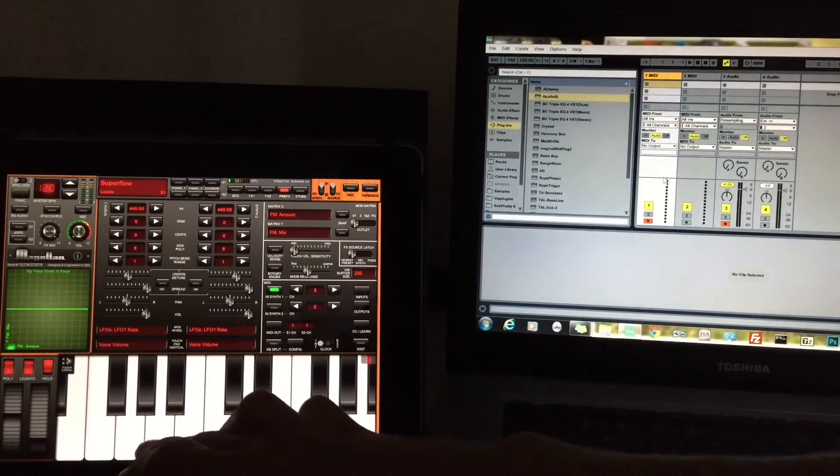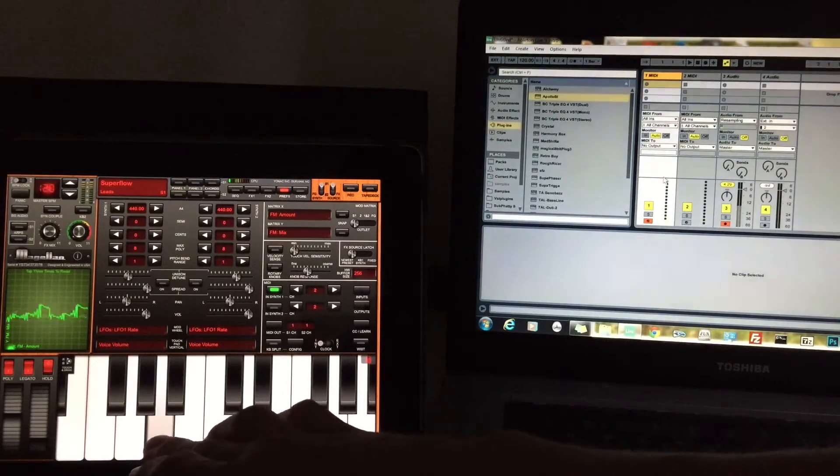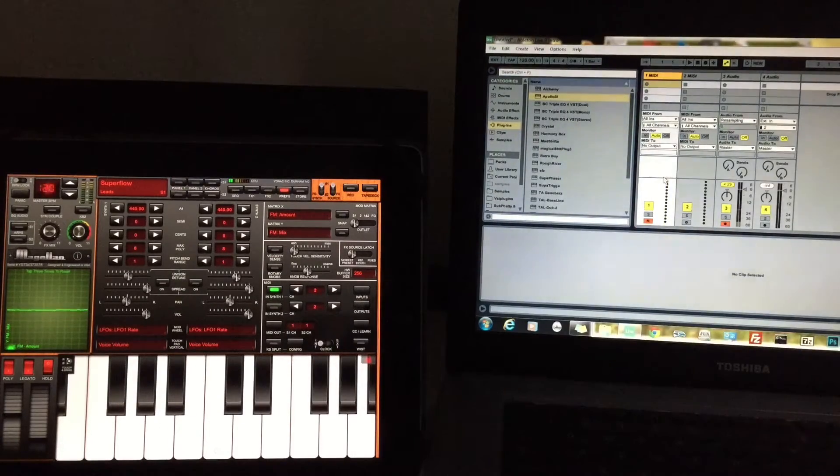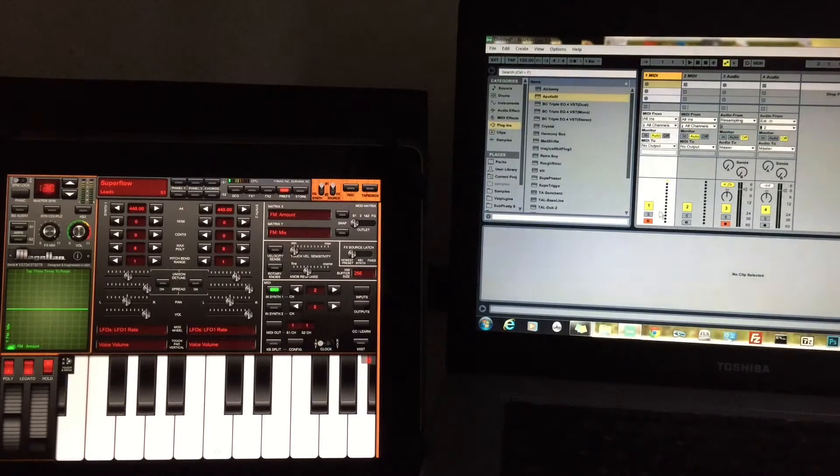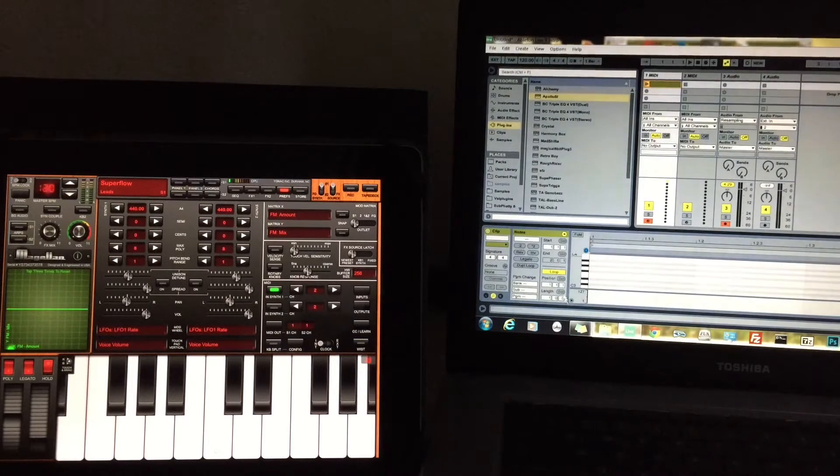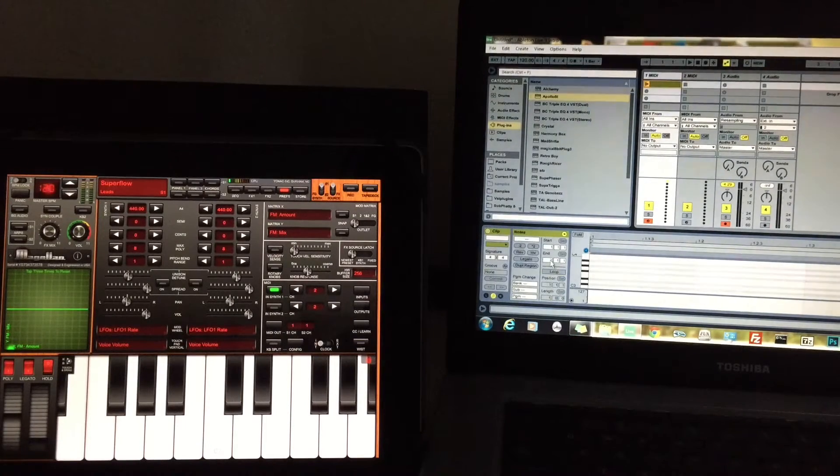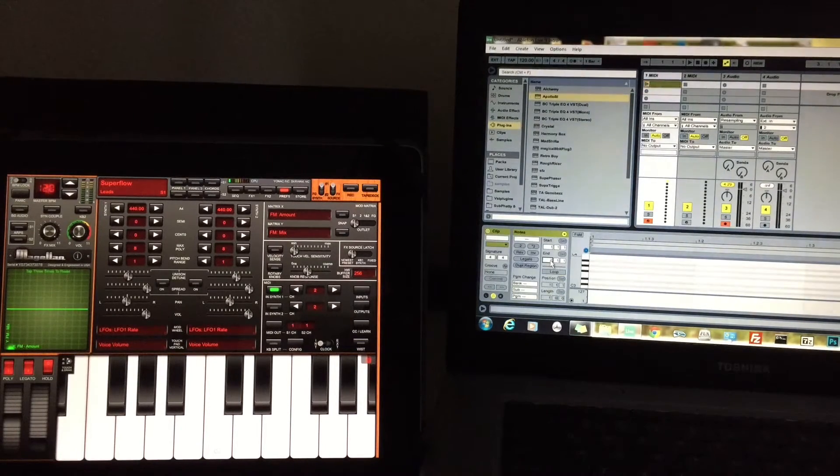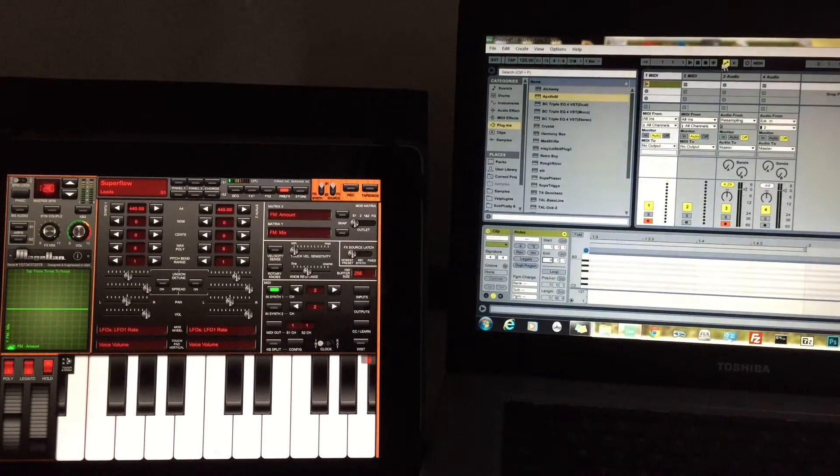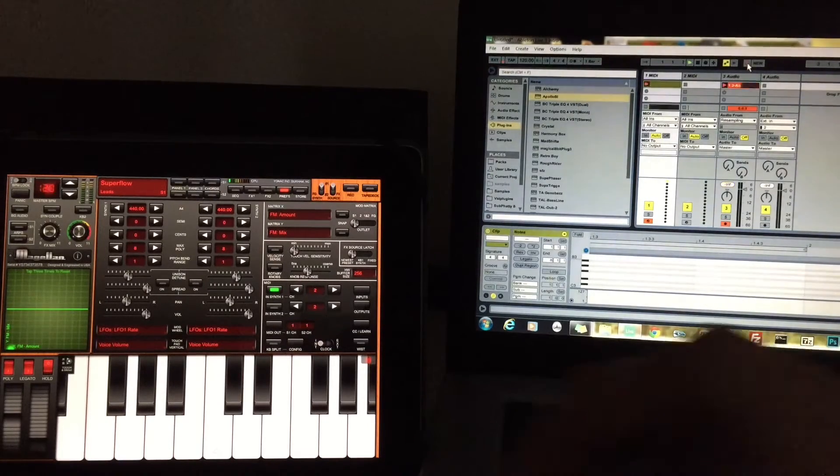So now we can hear that we are playing M3000 from the Magellan keyboard and we can record. I don't know if you saw the little meters moving there, but now we can record this MIDI performance in Ableton. Let's turn off loop real quick and make this eight bars or something, and then we'll record here.